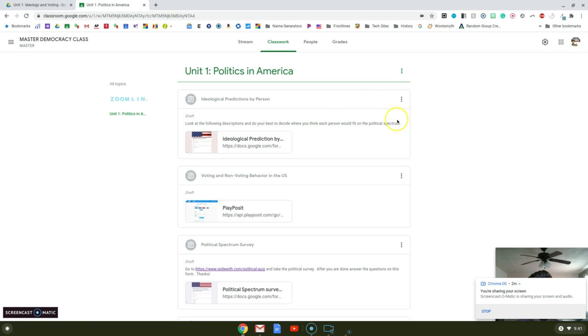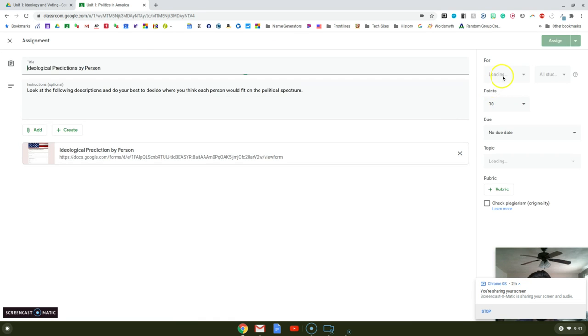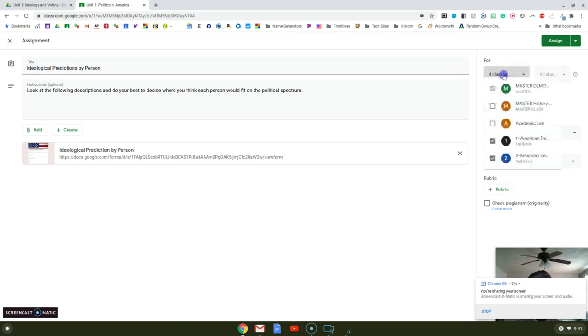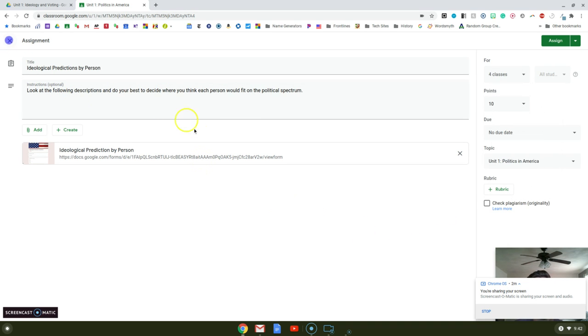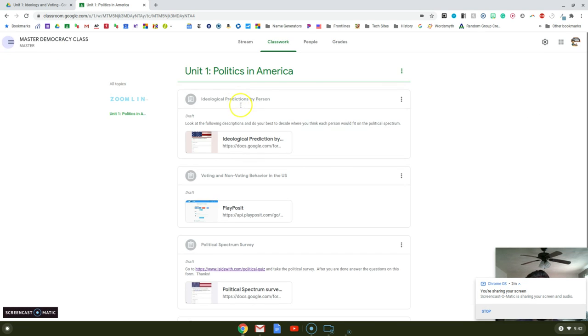When it comes time to assign those assignments, I can just go into the assignment like you would normally do, and assign it to my actual courses. I think this will alleviate some people's stress if you're trying to think ahead.